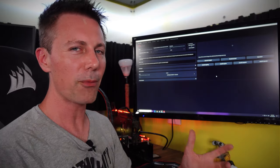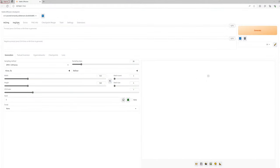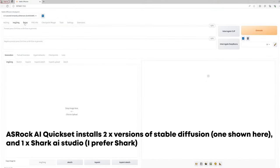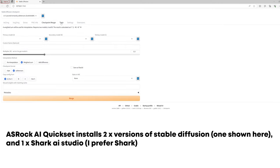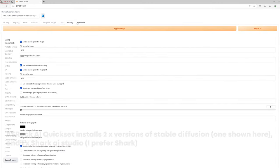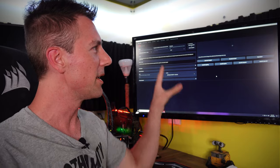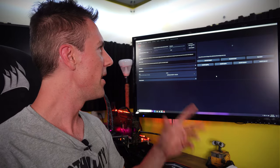Straight from the get-go, the AI QuickSet software installs three different programs. One of those is going to pretty much do it all, and that's DirectML Shark, aka Shark AI Studio. What we've got right here in the background is this application open, and it's got so many powerful features.